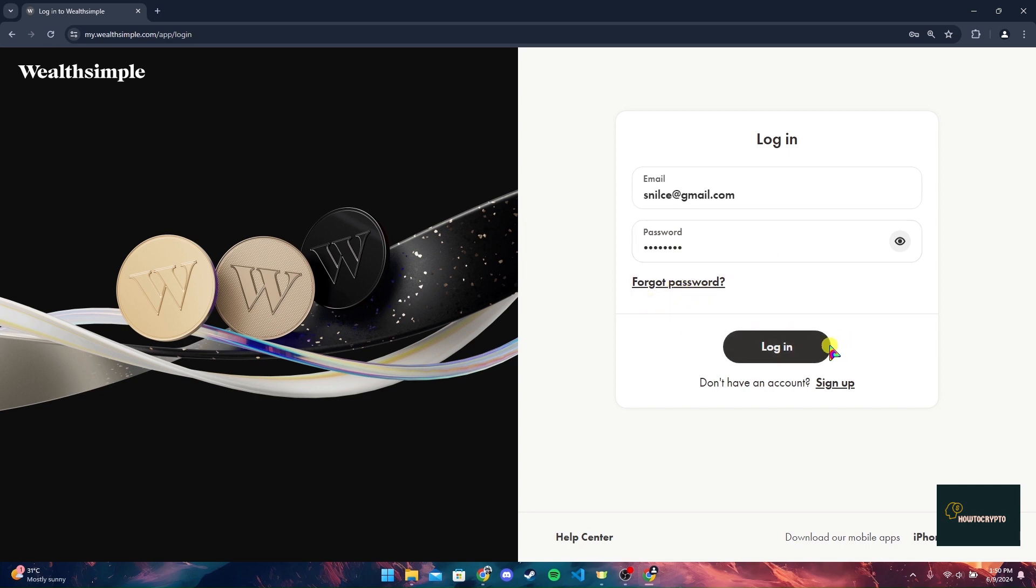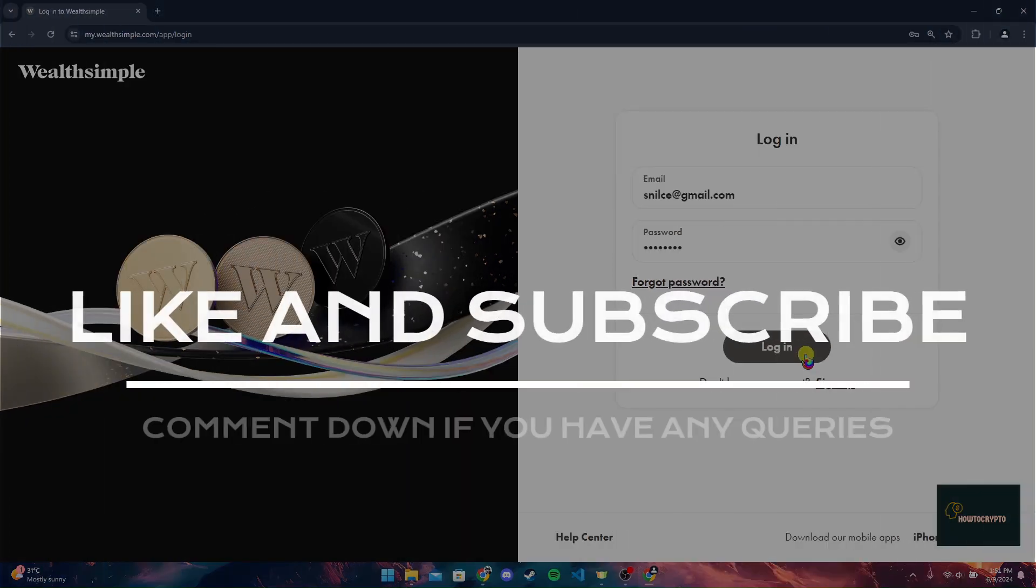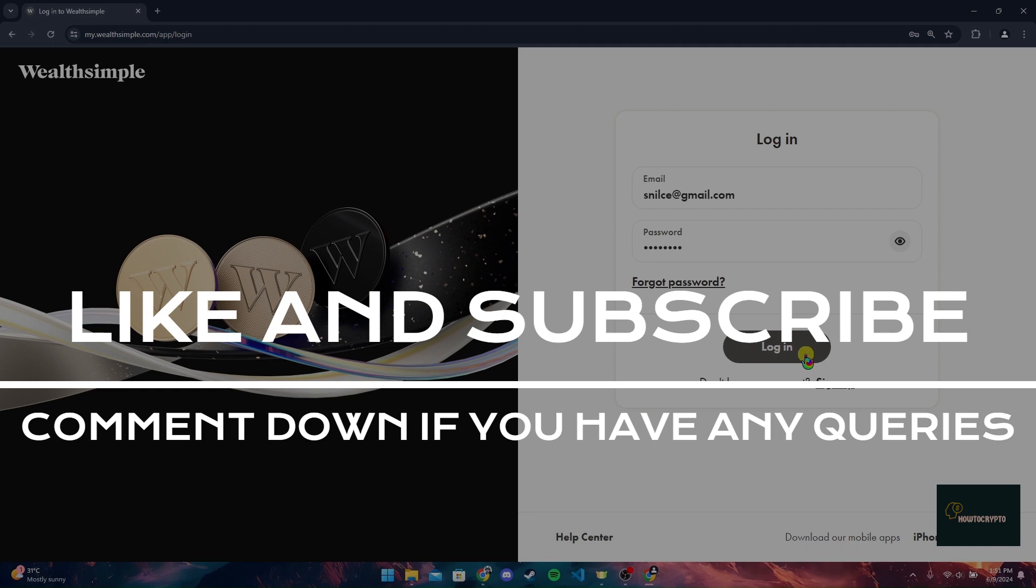Now click on the login button to log in to your Wealthsimple Crypto account. Thank you for watching this video. Please give it a thumbs up and subscribe to our channel, and comment down if you have any queries.